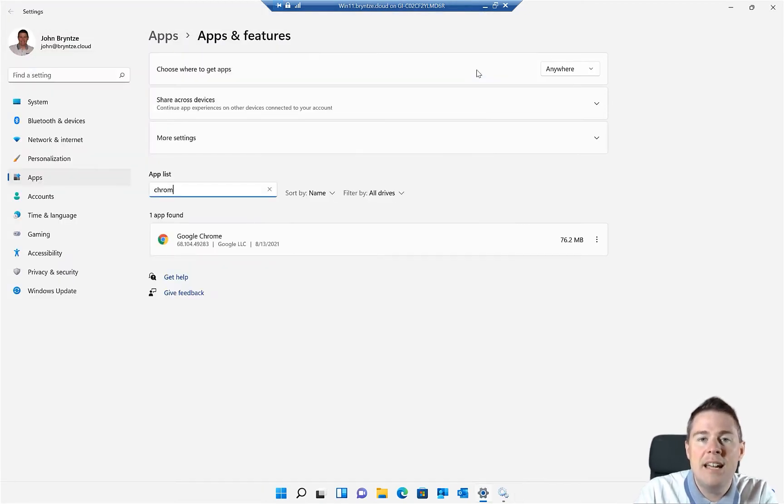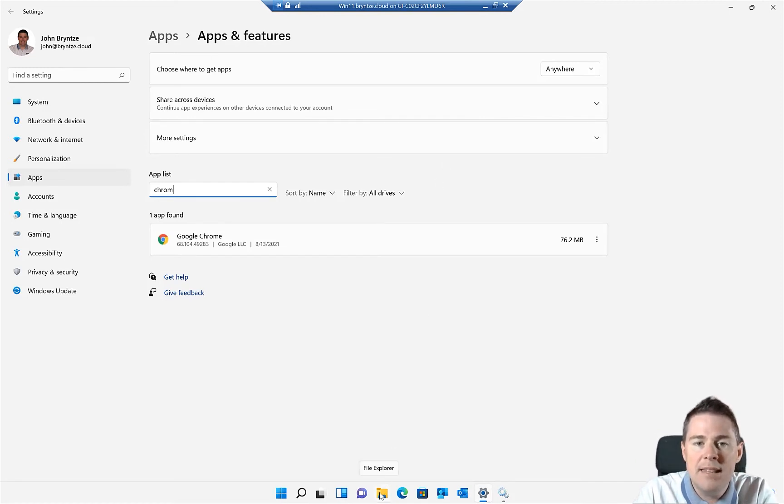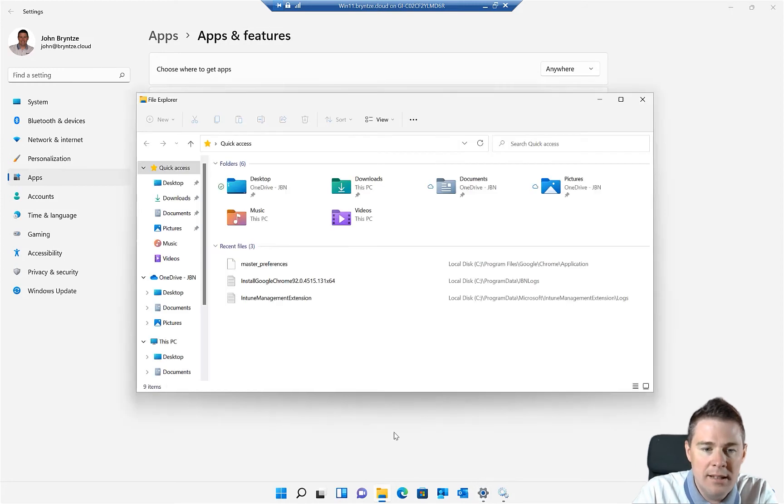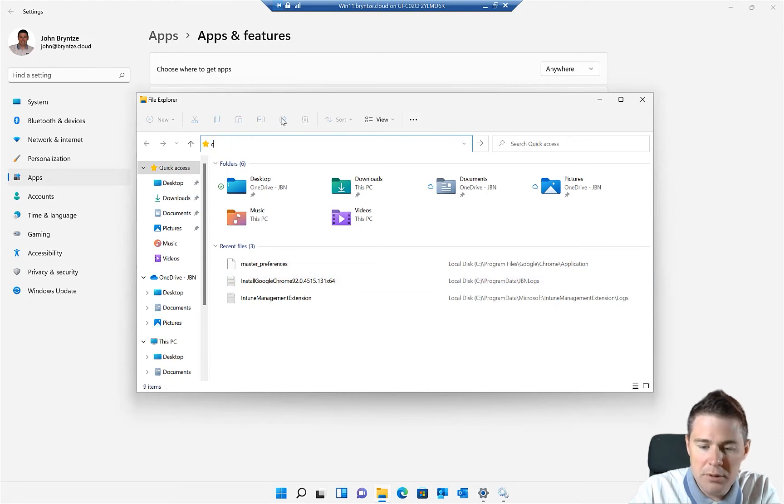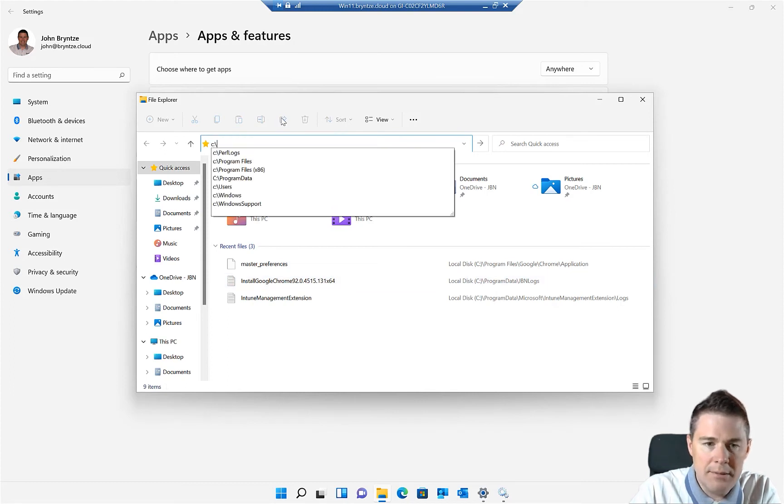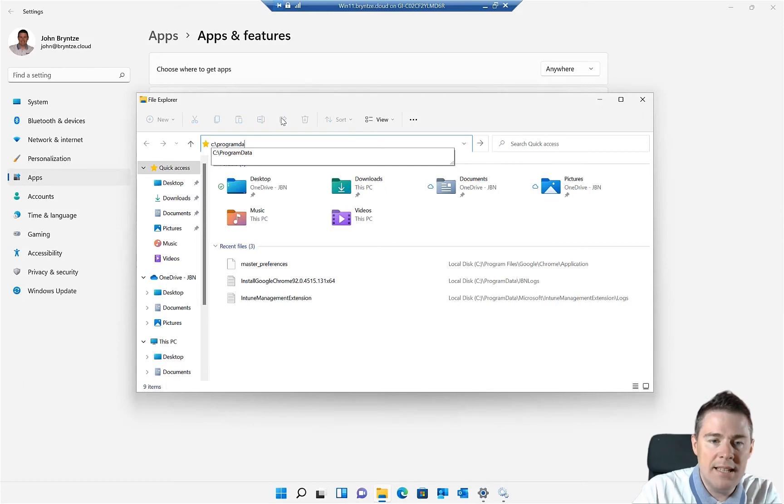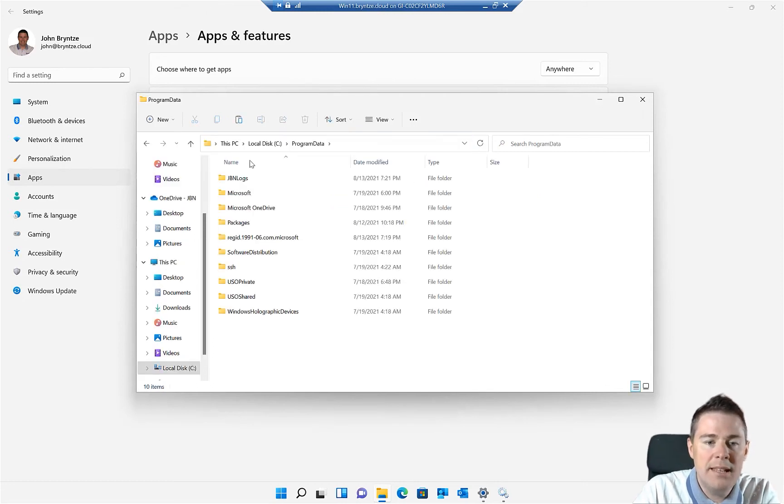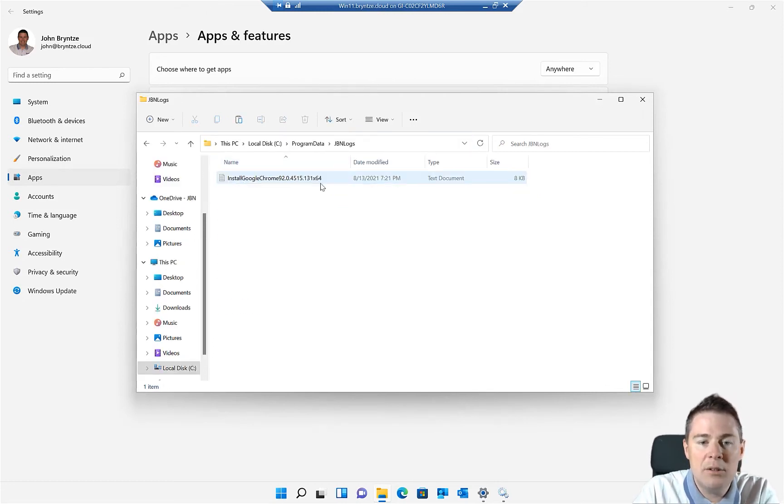We can also verify that with the log. You remember we put the log under program data, GBN logs. And we actually have that one down here, but I'm going to go to it. Program data, which is hidden by default. If we go to program data, we have GBN logs. And here we have our log file.